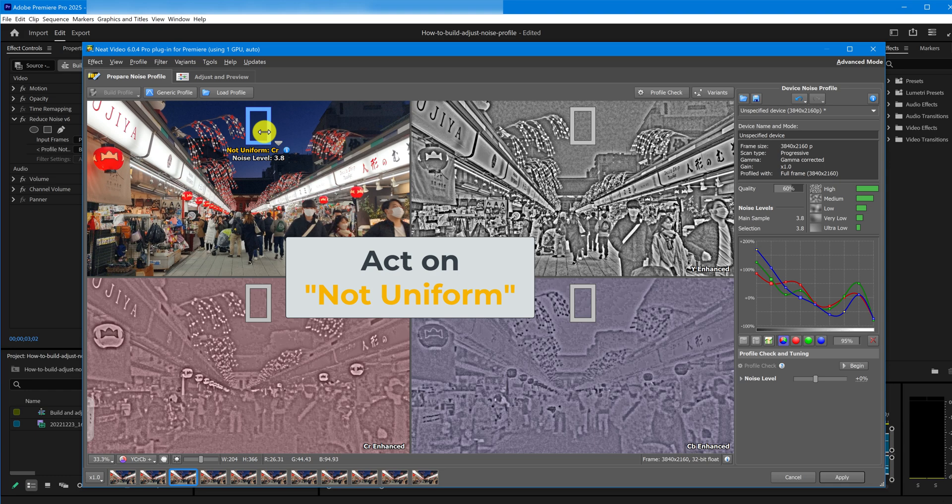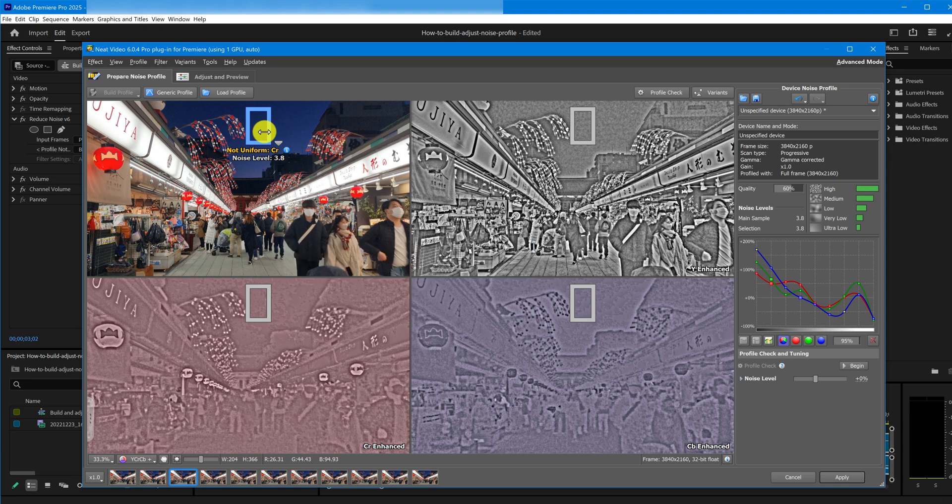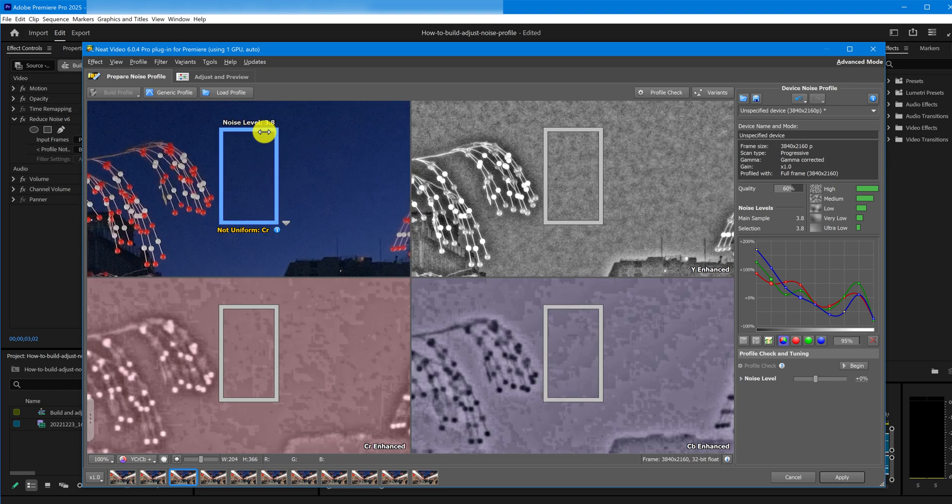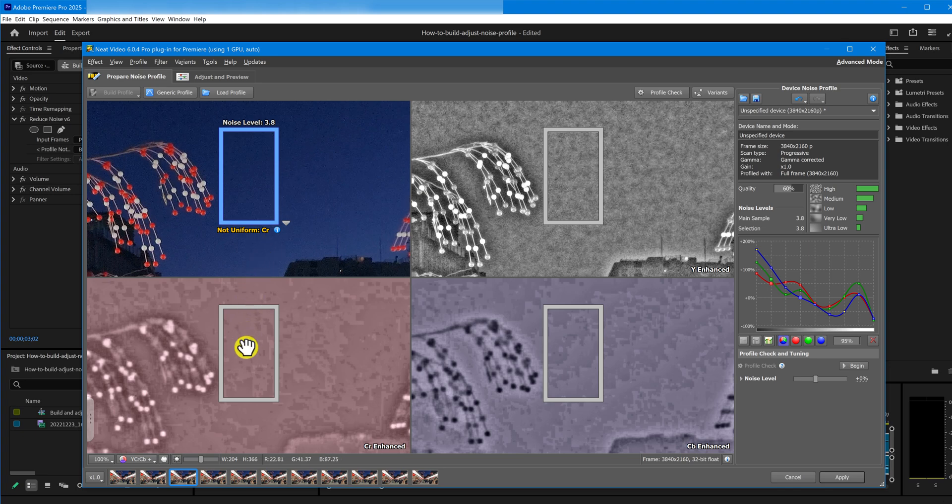Act on Not Uniform Warning. This area has a Not Uniform CR Warning. It means that Neat Video has detected details or something that appears like details in the CR prominence channel. These may not be visible in the full RGB image, but may appear in the corresponding channel viewer.